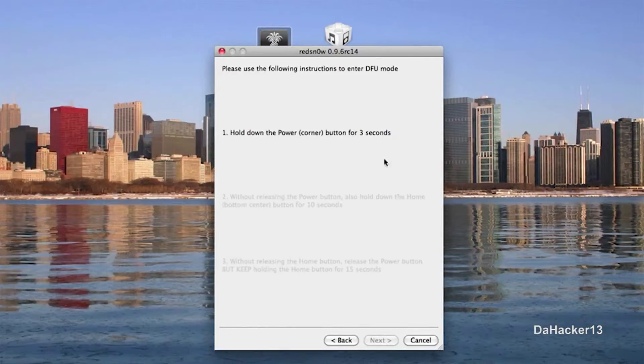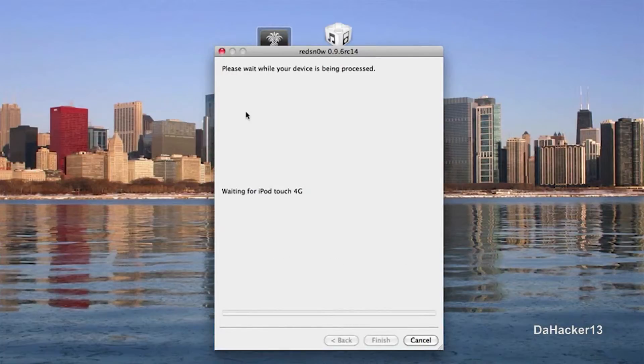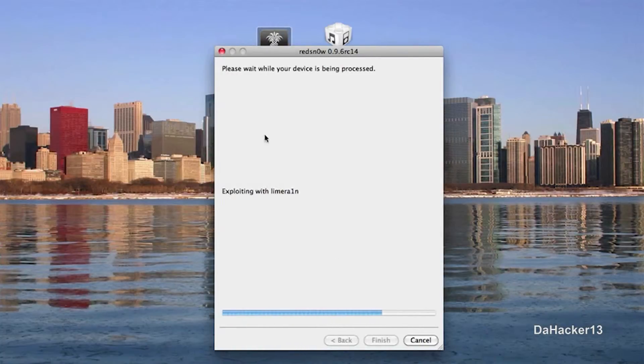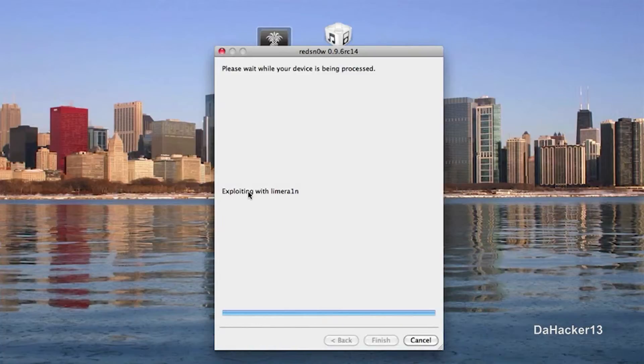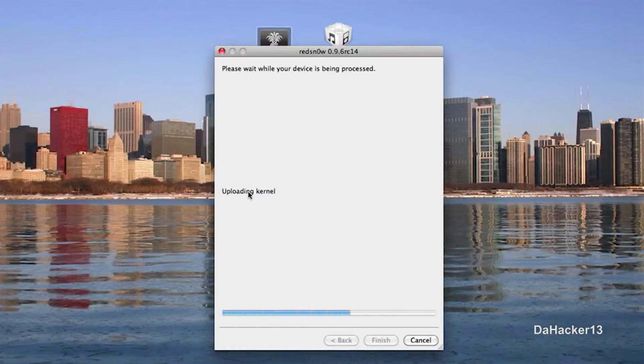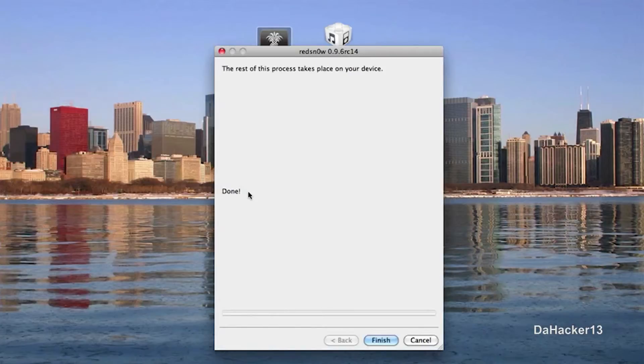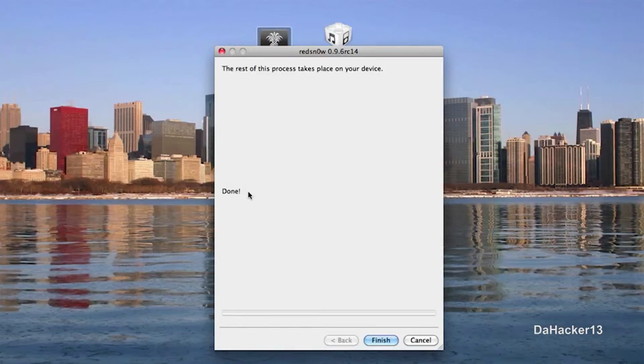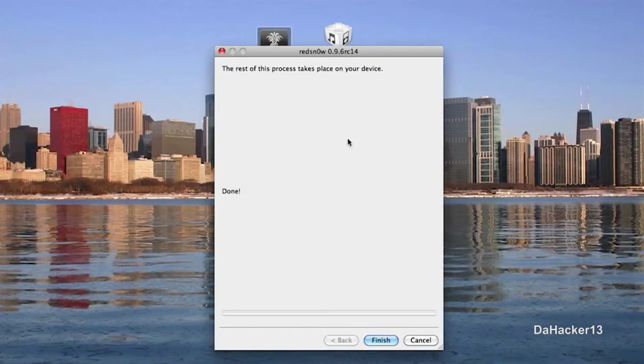So then click next. And it should skip the instructions as you just saw and it should just do this. So you just need to wait for it to finish. And then it should say waiting for reboot. It's going to upload the RAM disk. And right now on your device, you should see a little hard disk with a green arrow. And then a whole bunch of text will scroll down on your screen. So then in RedSnow, it should say done as you can see right there.